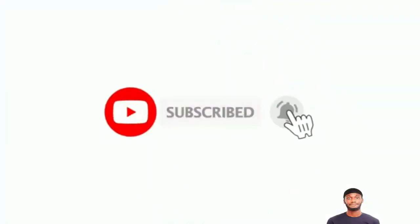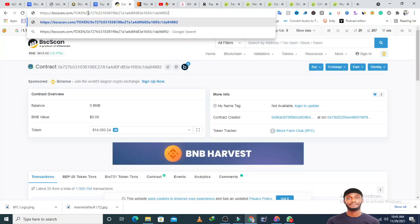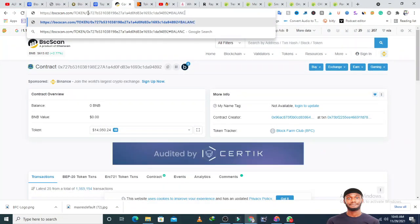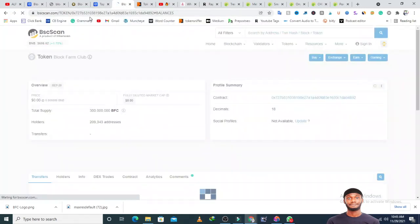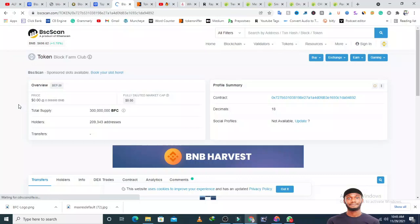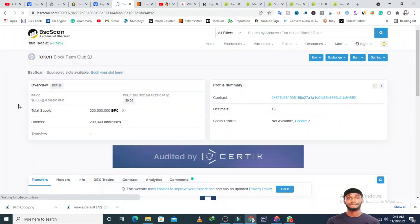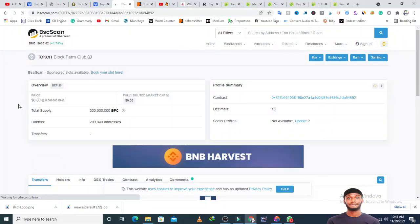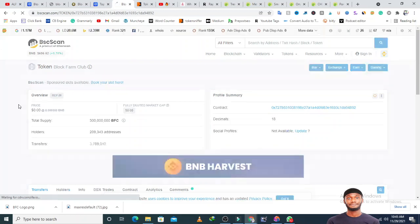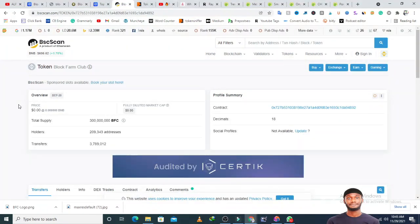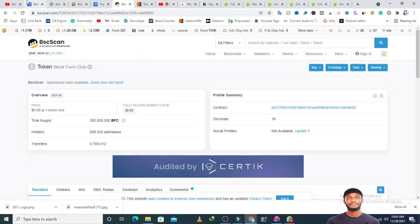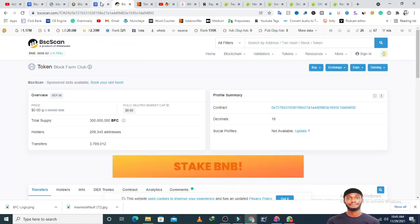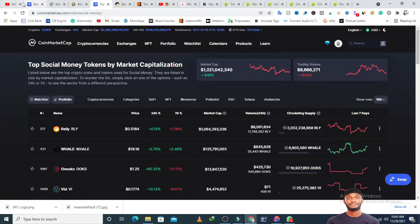I'll check the number of people holding this token to see if it correlates with the community members. They have over 209,000 people holding this token. This token is quite big, which means they have a very strong community. For them to have a very strong community, it means a lot of people believe in the project.